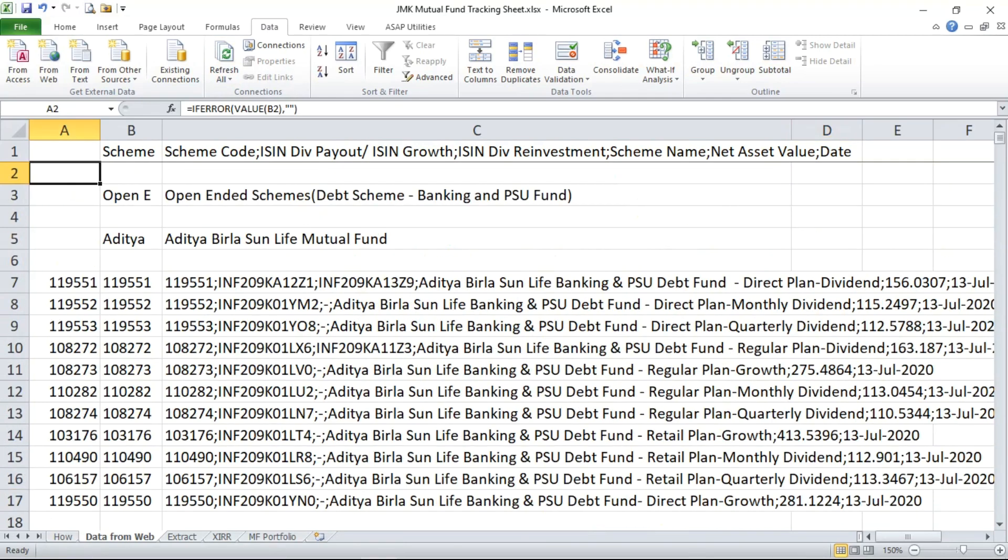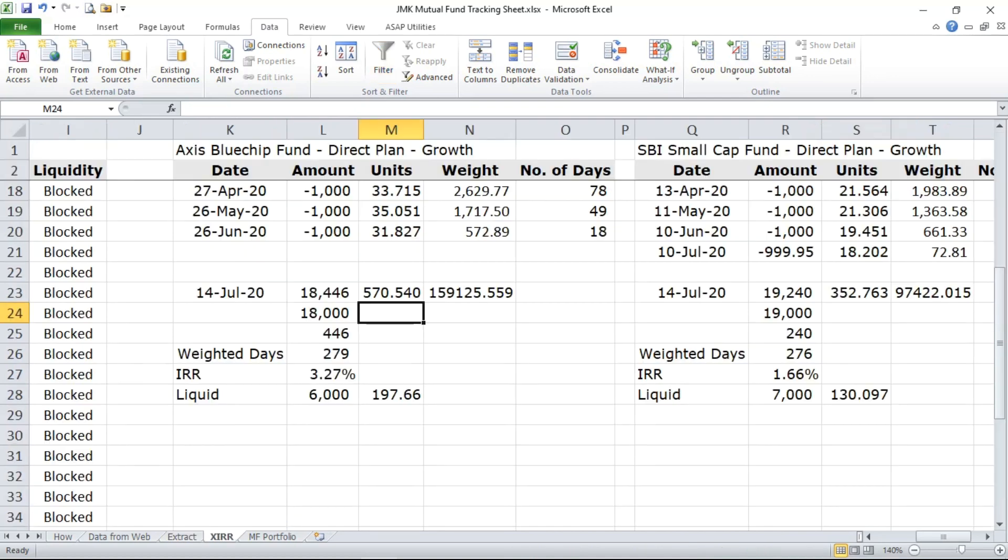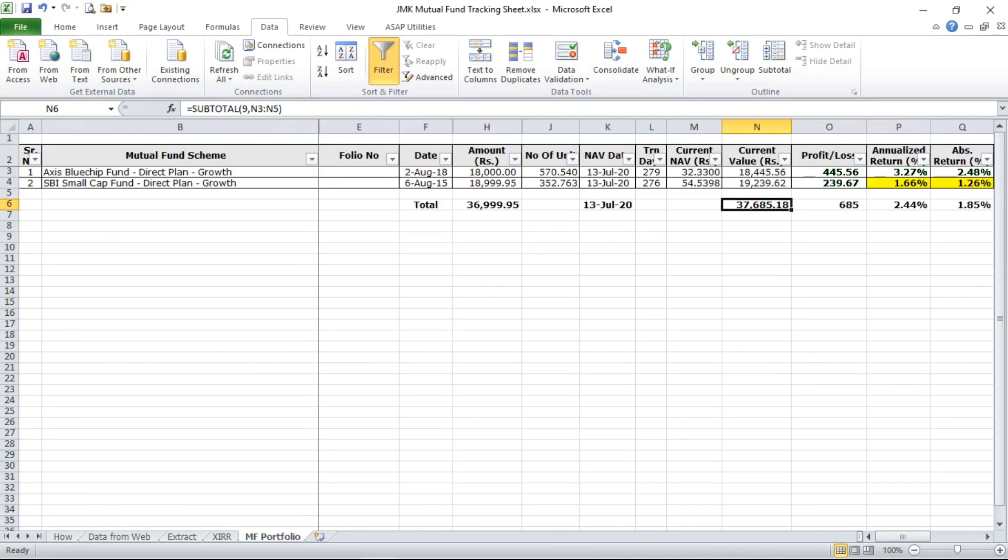So last time when we downloaded NAV it was Friday 11th July and today on Monday it is 13th July. So if you see now here also the date has changed and when you come to portfolio the value has gone down.